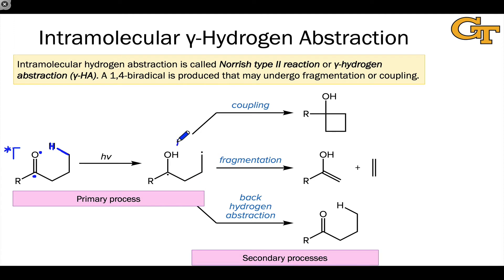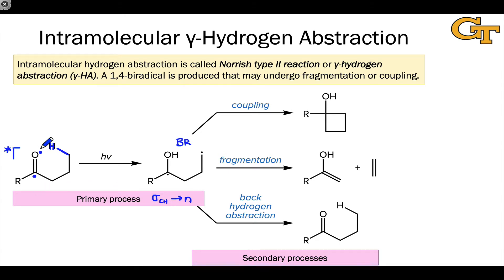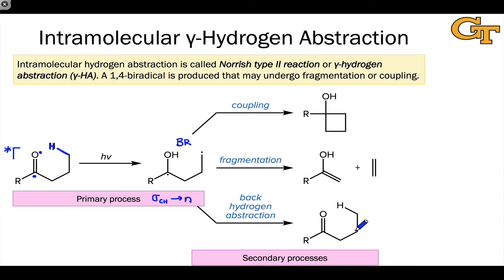This is a diradical or biradical intermediate, and at this point we're on the ground state potential energy surface and the primary process is complete. The major orbital interaction is between the sigma orbital of the hydrogen donor, sigma C-H, and the electrophilic half-filled n orbital in the photoexcited carbonyl group. Various things can occur from this biradical intermediate: radical-radical coupling can take place to give a cyclobutanol structure, fragmentation can occur to give an enol and an alkene, and back hydrogen abstraction can occur to return to the starting materials.